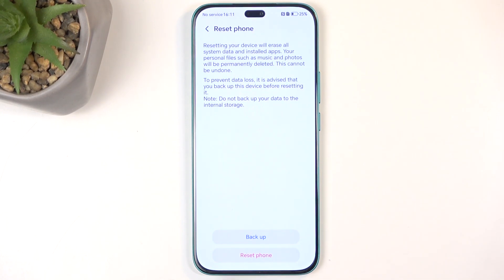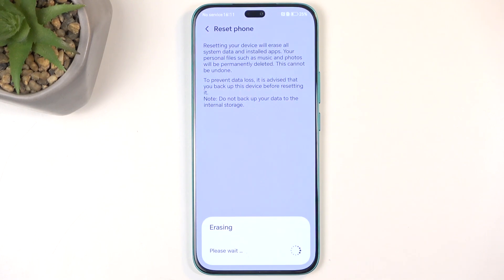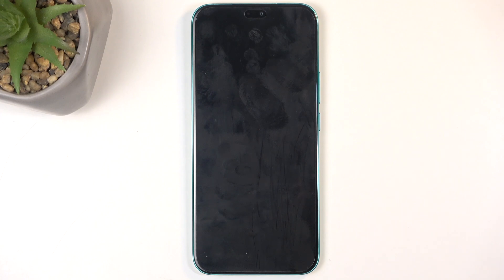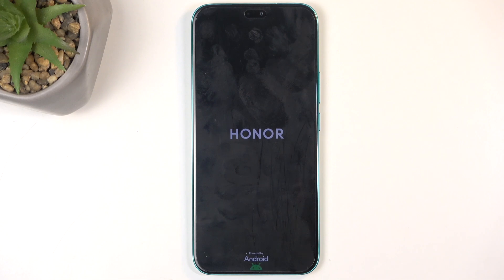Now I don't have anything here that I'm going to be backing up so I'm just going to select reset phone. This will now begin factory resetting the device and this process will take about two minutes to finish up give or take. Once it's finished I'll be presented with the Android setup screen so I'll be back once that is visible for me.